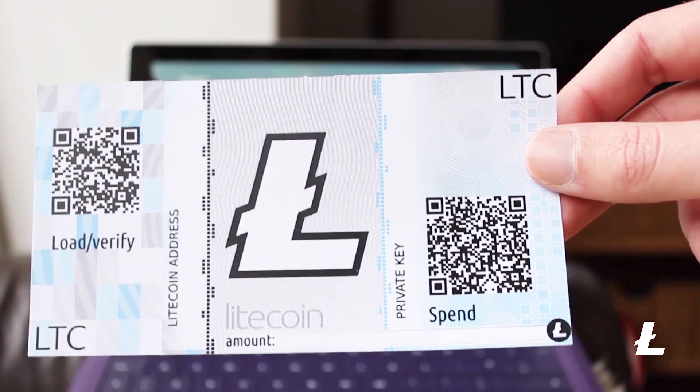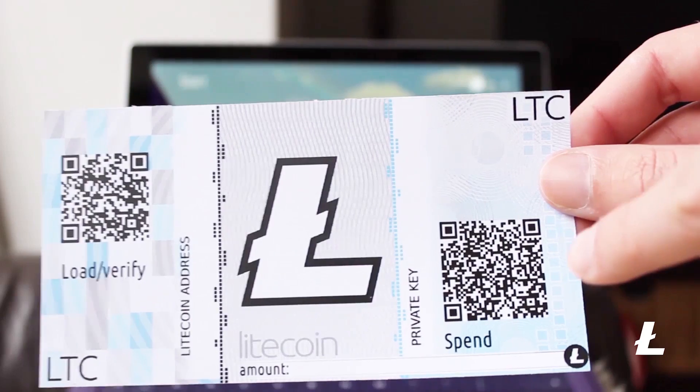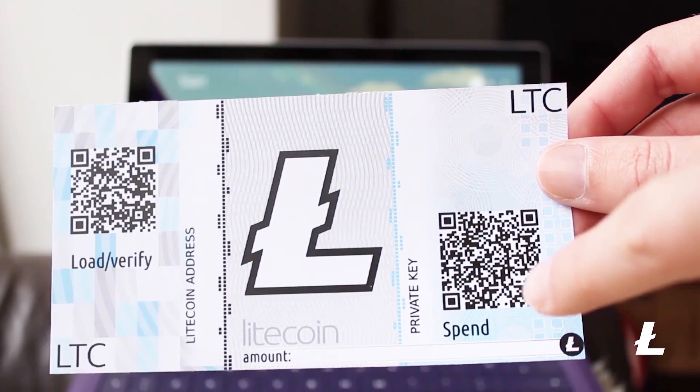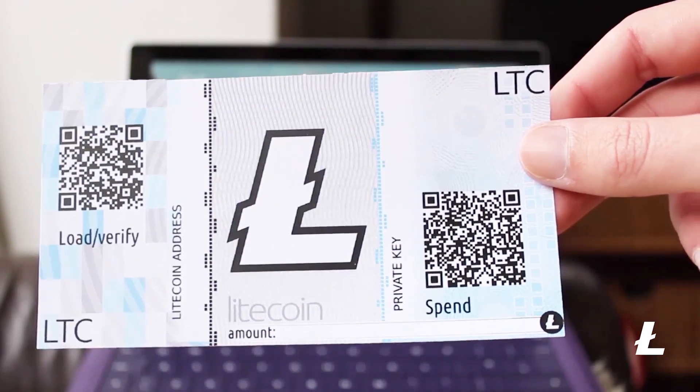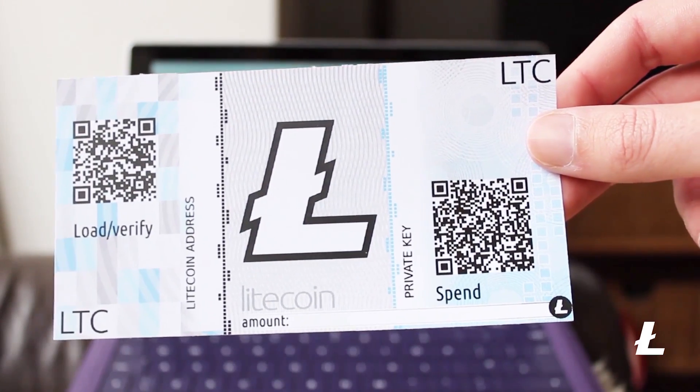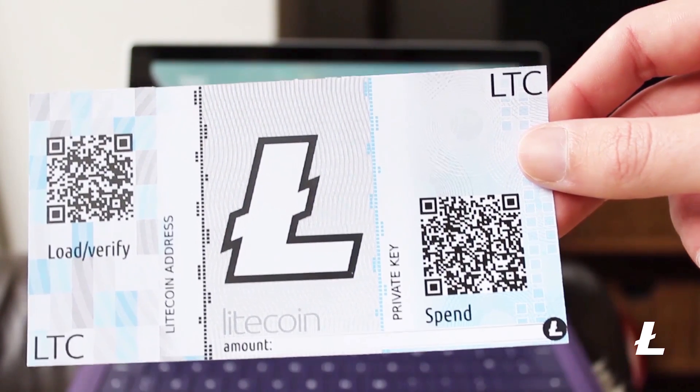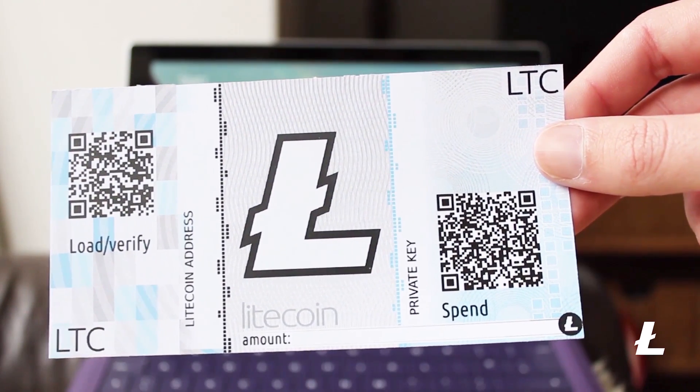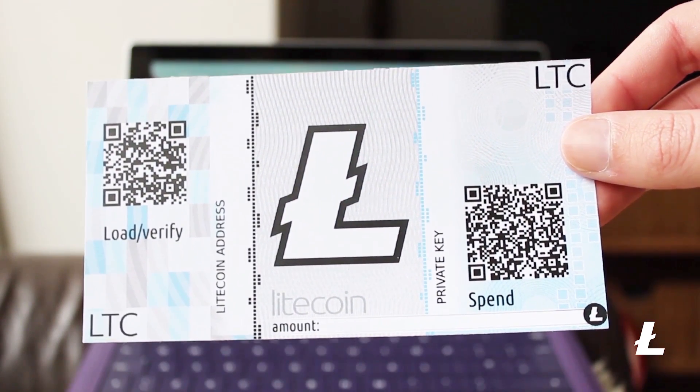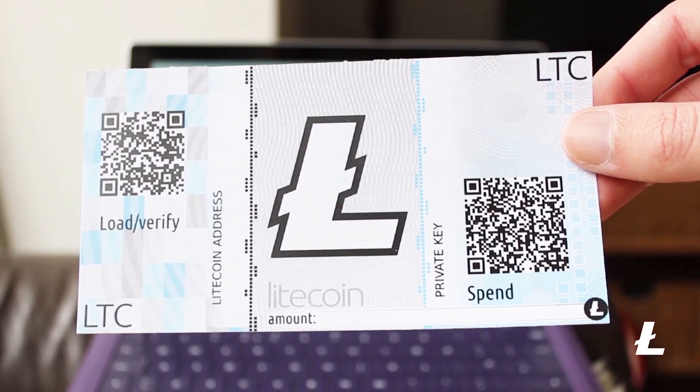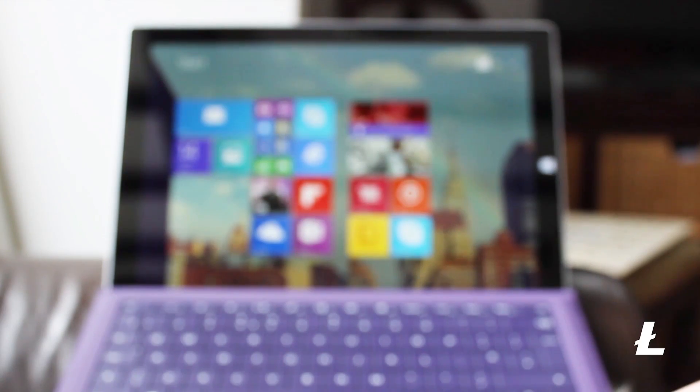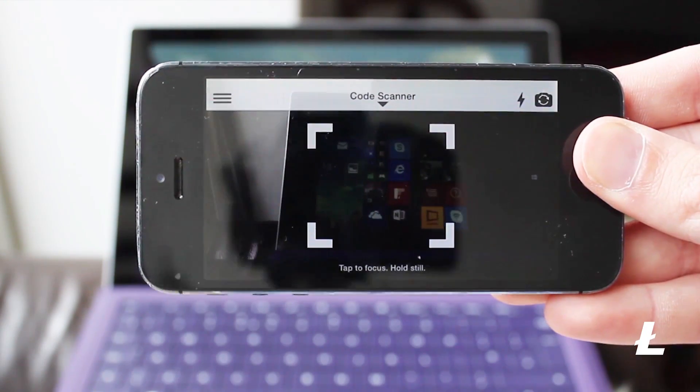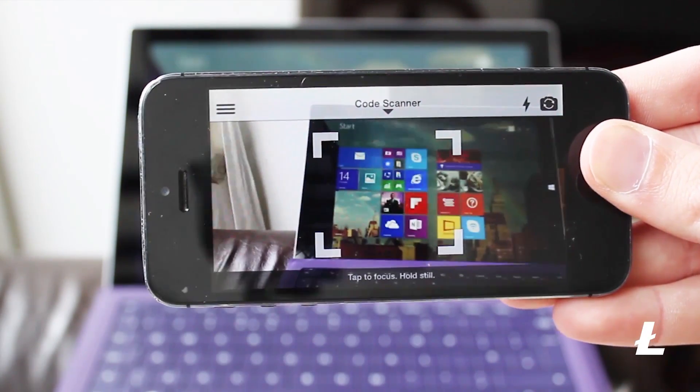Here I've gone ahead and loaded a paper wallet from lightaddress.org with one litecoin. Now in order to import its balance onto my PC I need to know a private key, which can be found printed on the wallet alongside of its public key. All I need to do is scan this code with a QR reader and it will reveal the private key to me just like that.